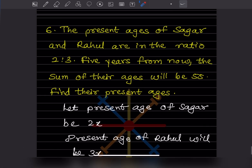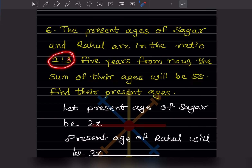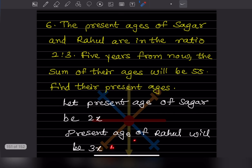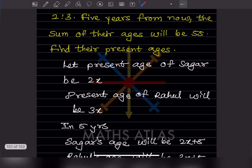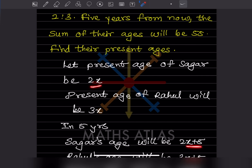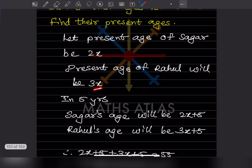The last problem: the present ages of Sagar and Rahul are in the ratio 2:3, and 5 years from now the sum of their ages will be 55 — find their present ages. Let the present age of Sagar be 2x and the present age of Rahul be 3x. In 5 years, Sagar's age will be 2x + 5.